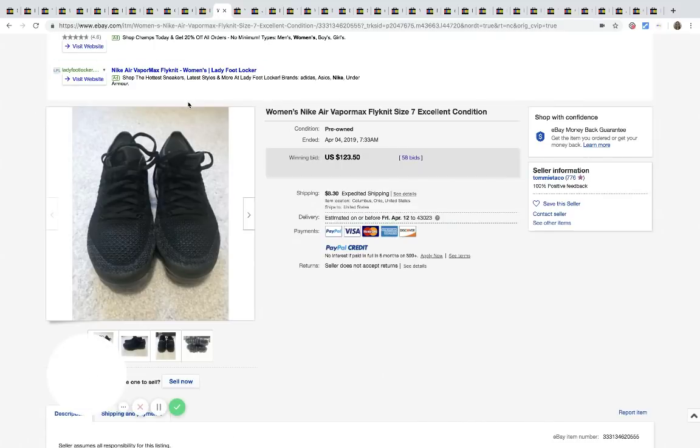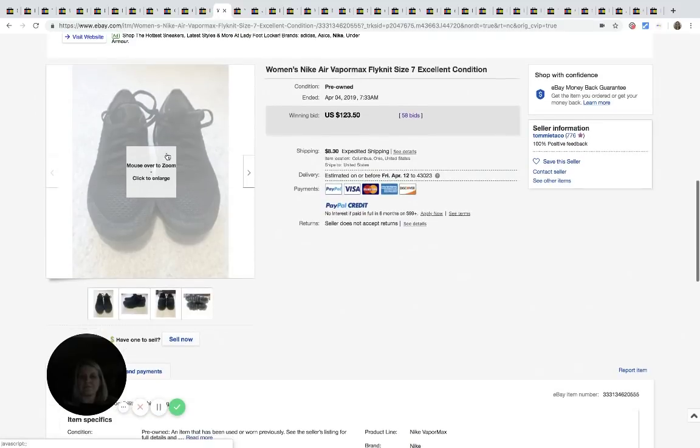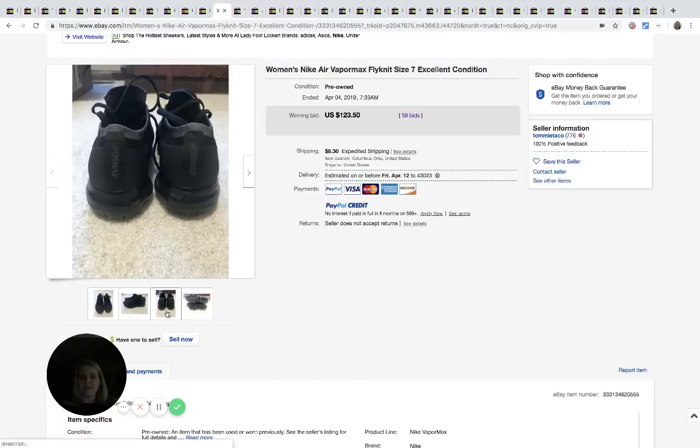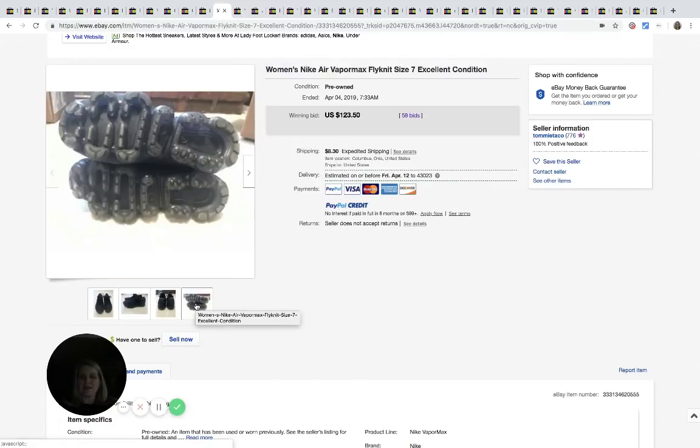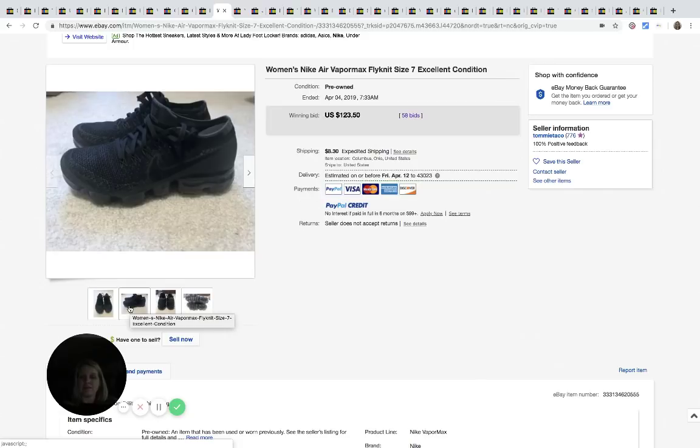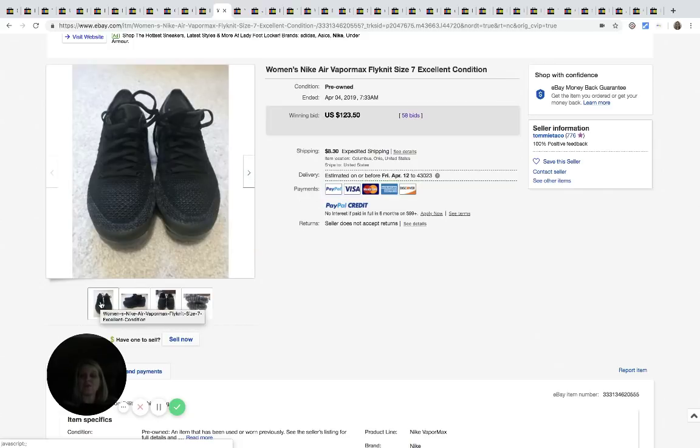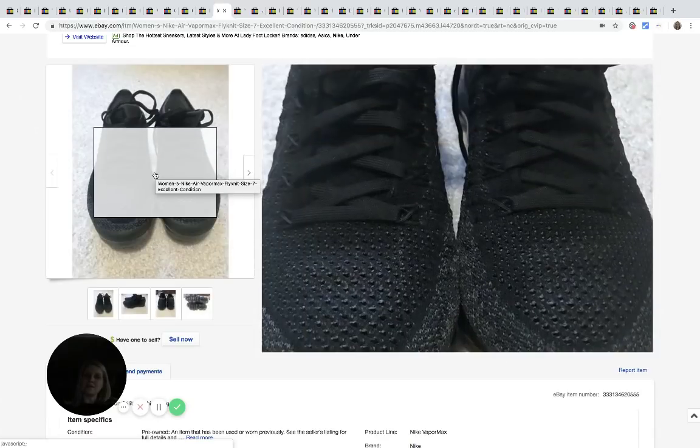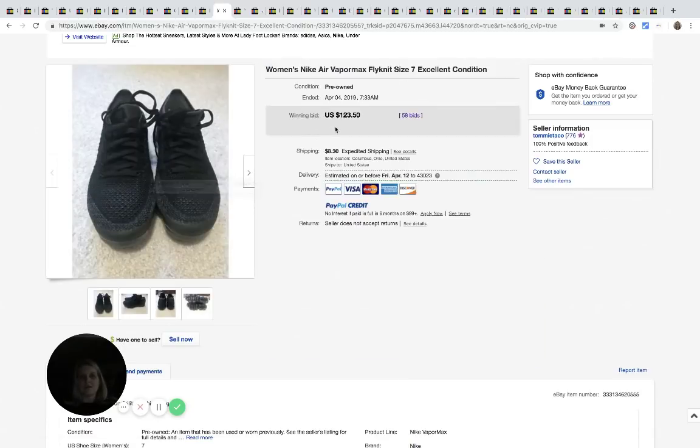Women's Nike Air Vapor Max. Nike. Sorry. I always say Nike. I've always said Nike, but somebody corrected me. So I'm trying to work on it. Nike. These Nikes sold for $123.50, 58 bids.